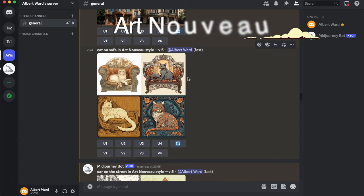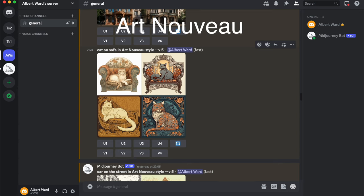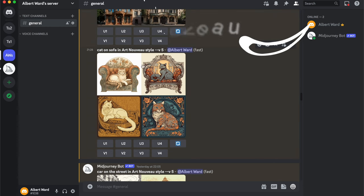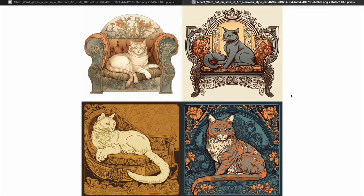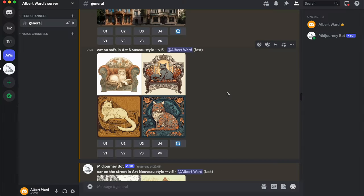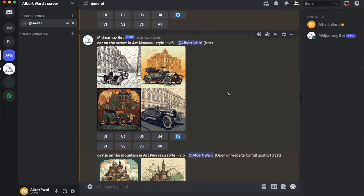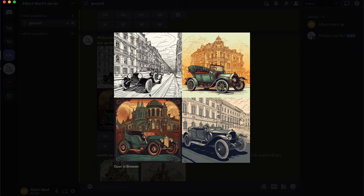The first style is Art Noir. There is a picture of a cat on a sofa in Art Noir style — just look how this cat looks. And here is a different image in the same style: a car on the street in Art Noir style.